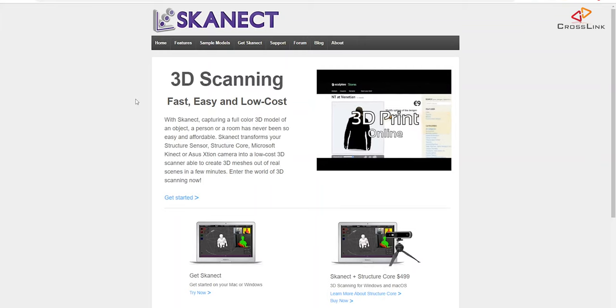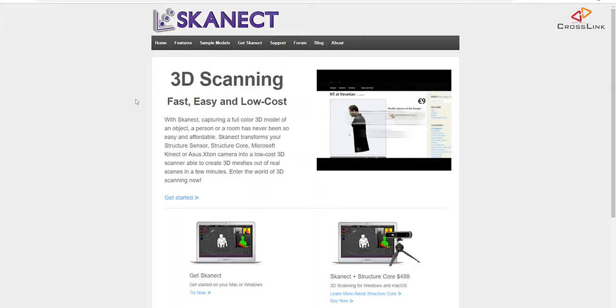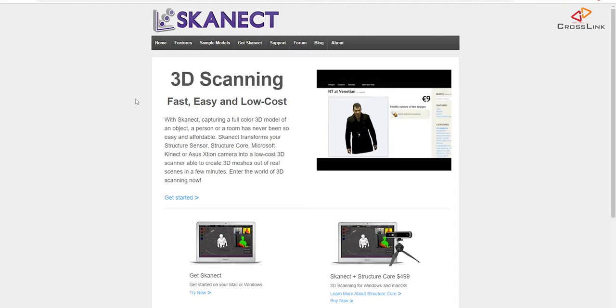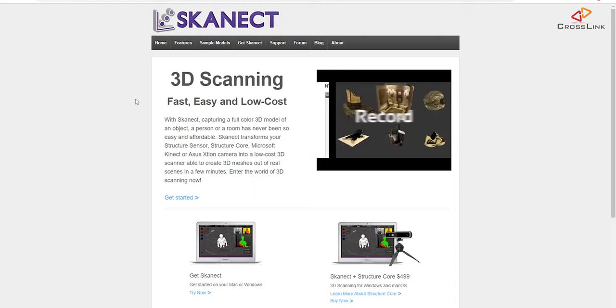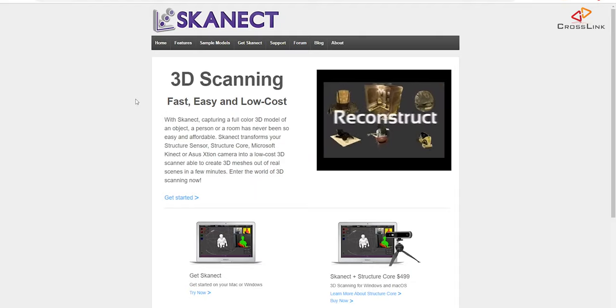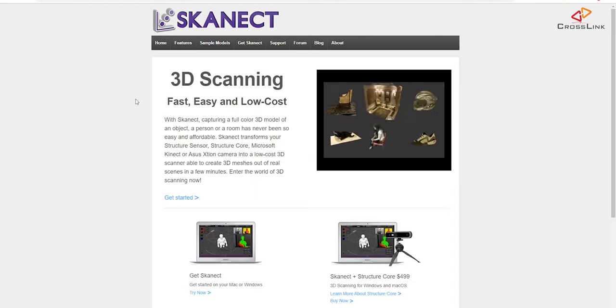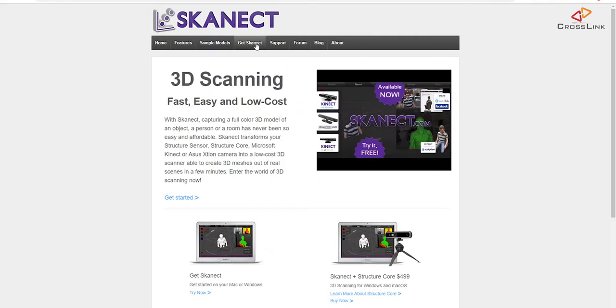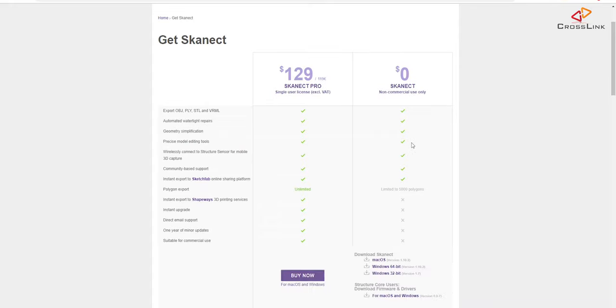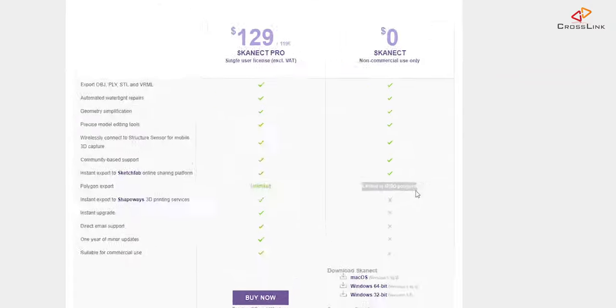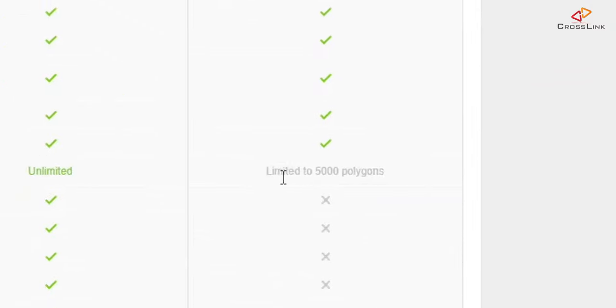Let's start with the scanning software which is ScanEct. ScanEct is the only software left that's going to support the Kinect for Xbox 360. You can see there's two different versions of the software you can get: a pro version and a non-commercial use version. It might look like this is for free but it's actually limited in terms of how detailed the objects are that you can export.